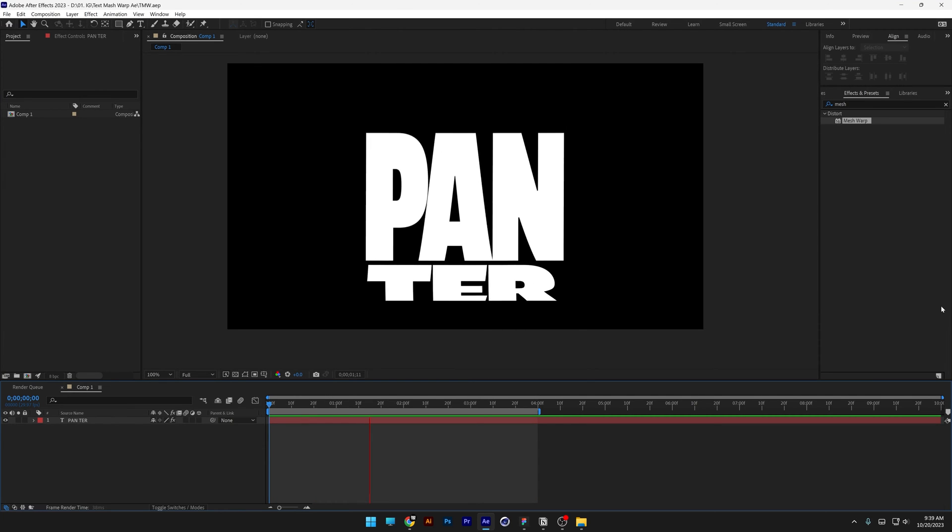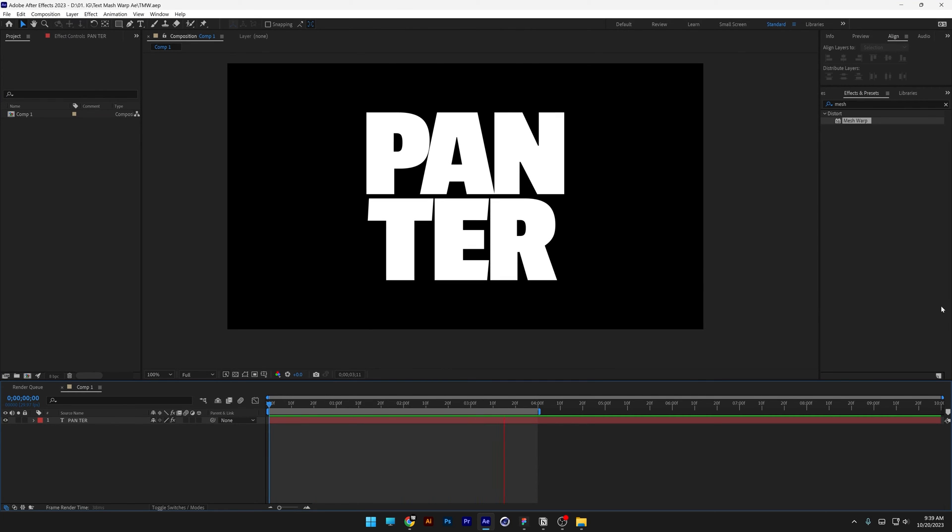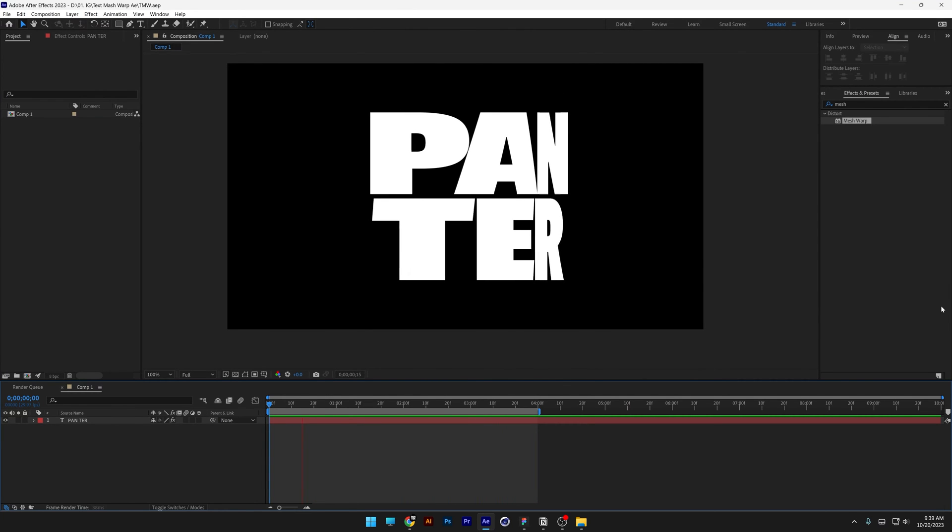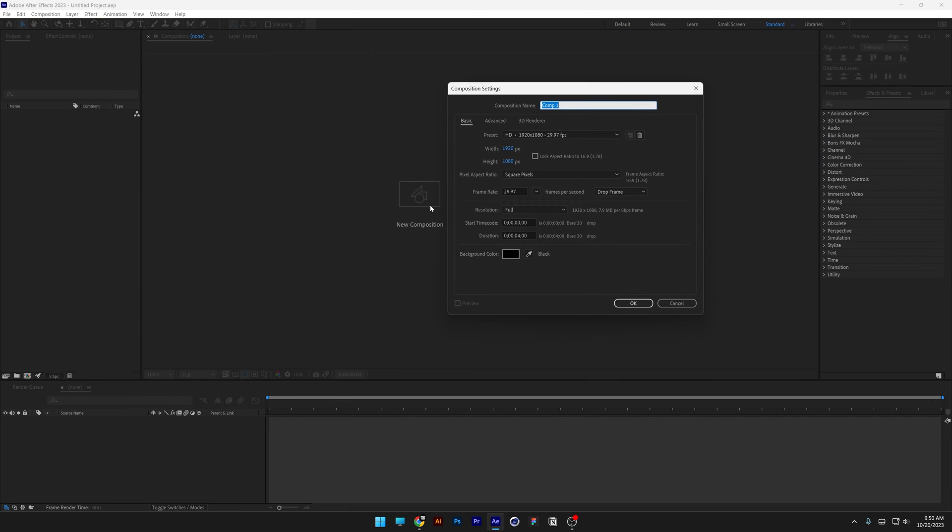All right, today we're gonna check out how to make this simple kinetic typo here in After Effects. Step one, let's make a new composition.